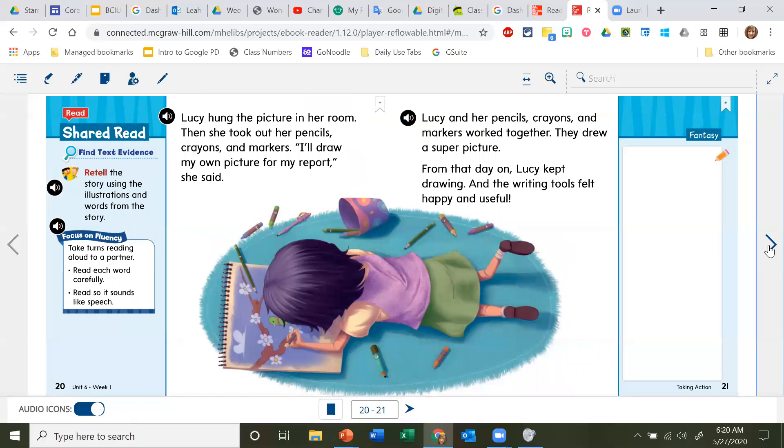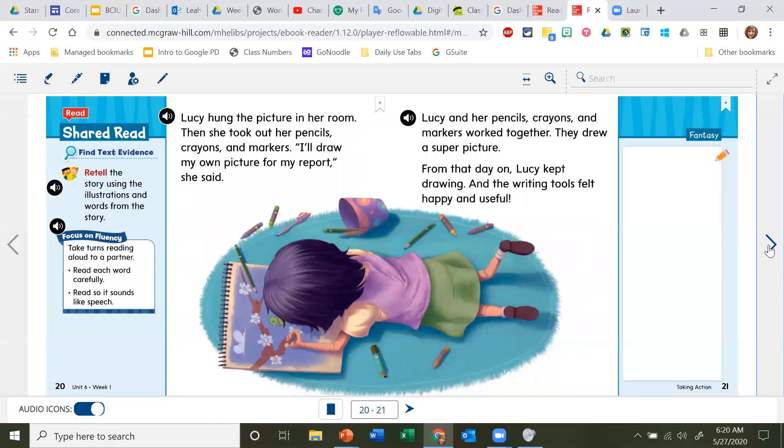Lucy hung the picture in her room. Then she took out her pencils, crayons, and markers. 'I'll draw my own picture for my report,' she said. Lucy and her pencils, crayons, and markers worked together. They drew a super picture. From that day on, Lucy kept drawing and the writing tools felt happy and useful.